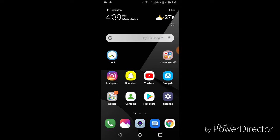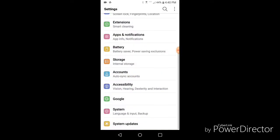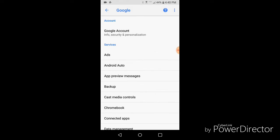Step one is simply going to your Settings. I'm on an LG G6, by the way, running the latest Android Oreo 8.0 software, so if you have the same you can follow along. Hit Settings and scroll down to Google, then click Google Account.